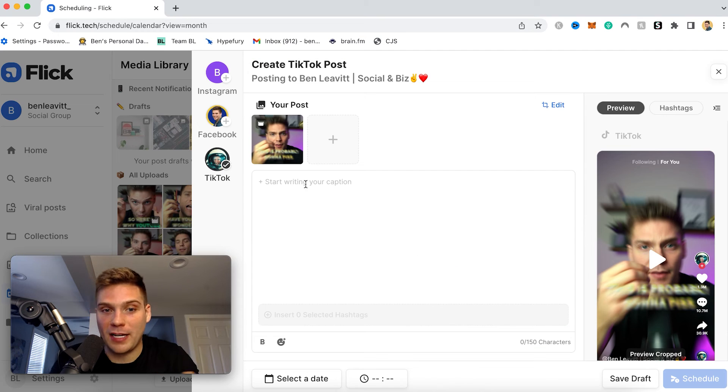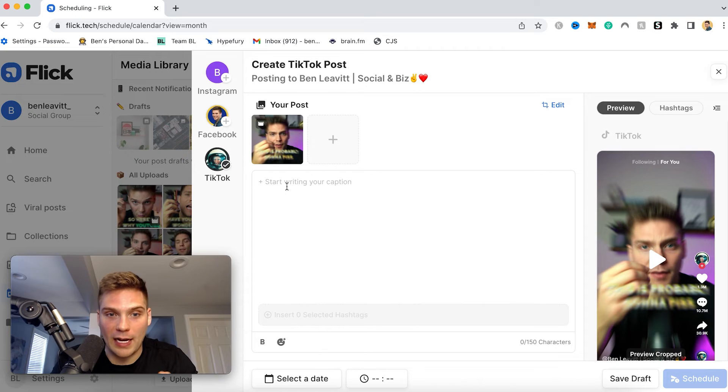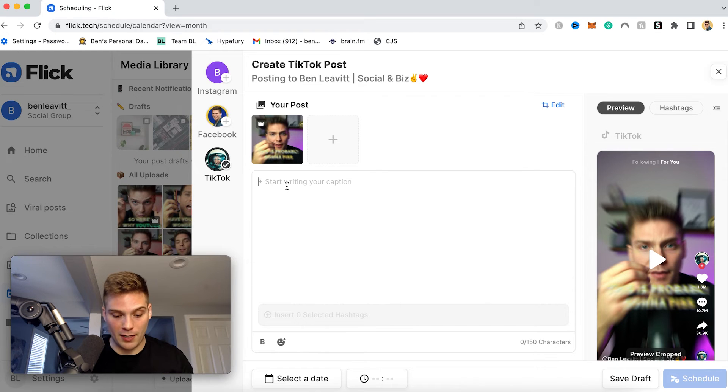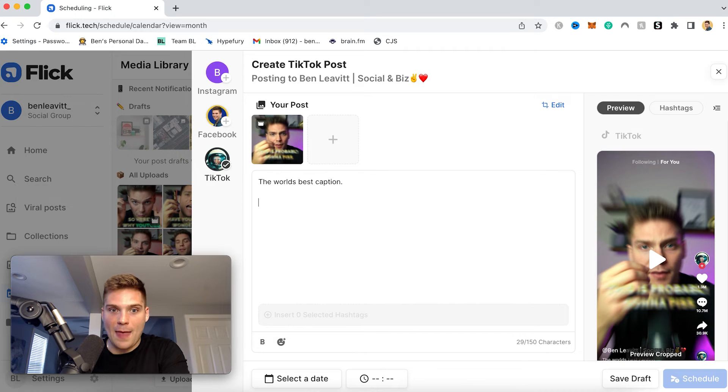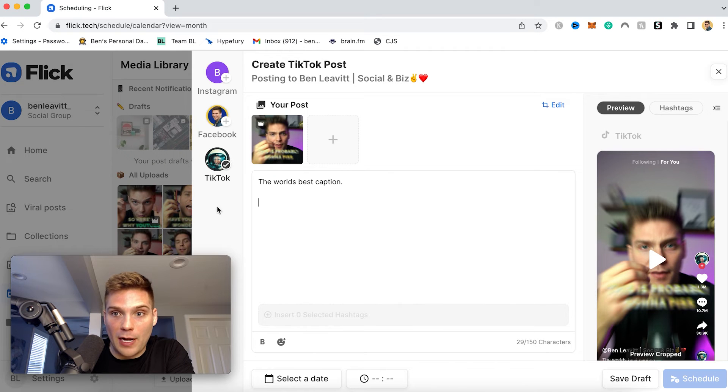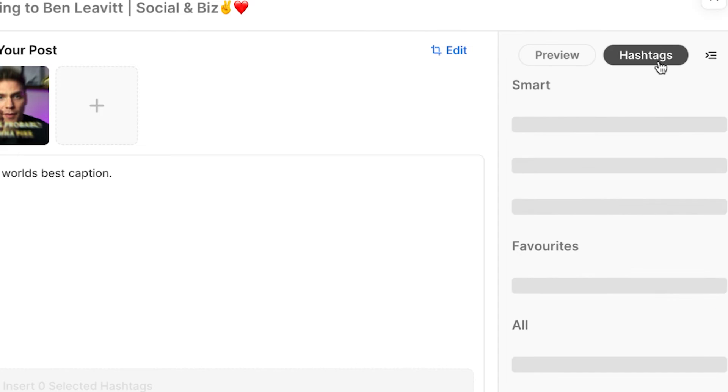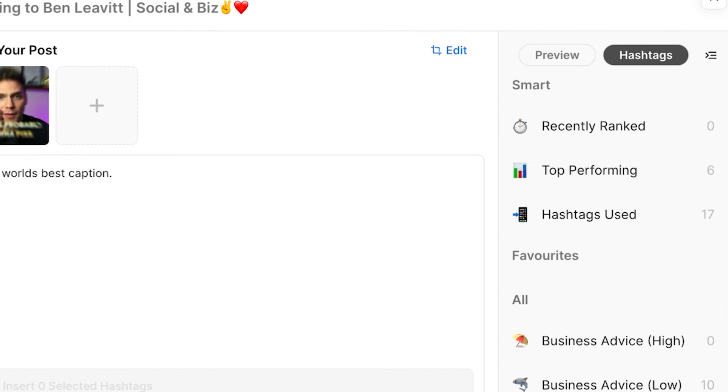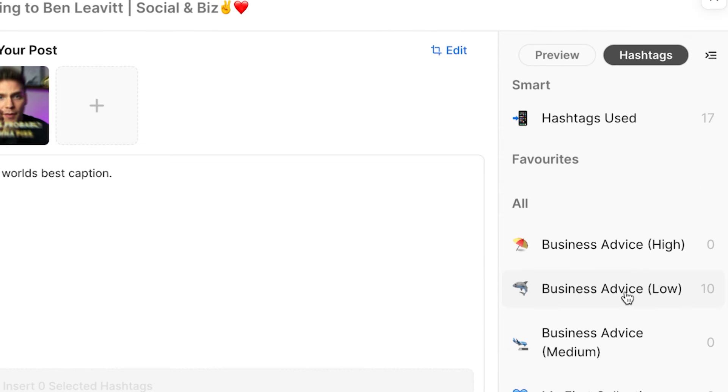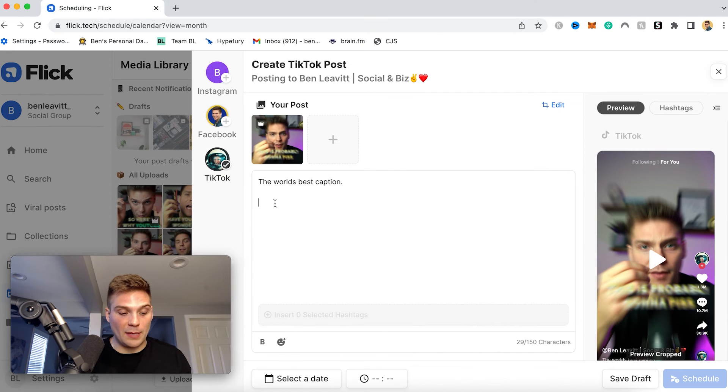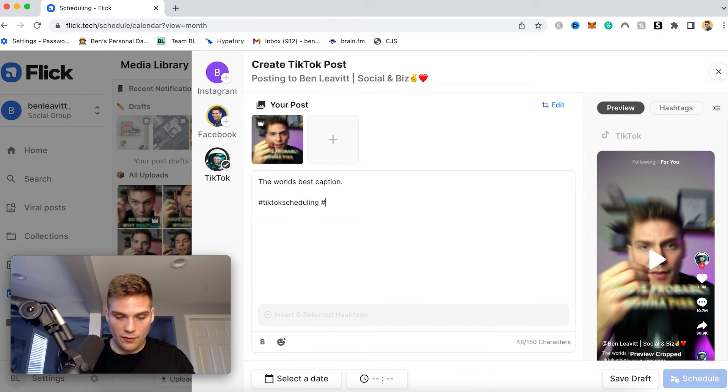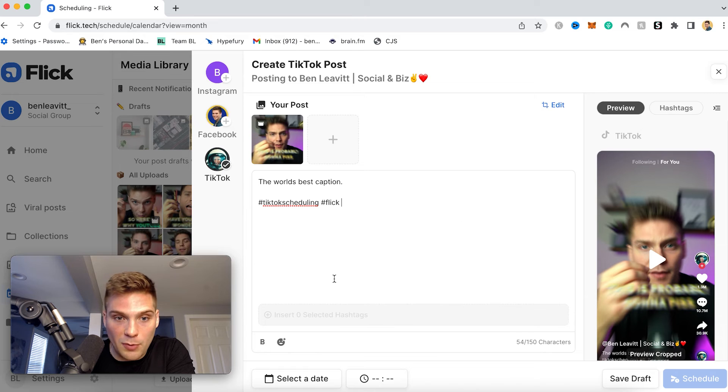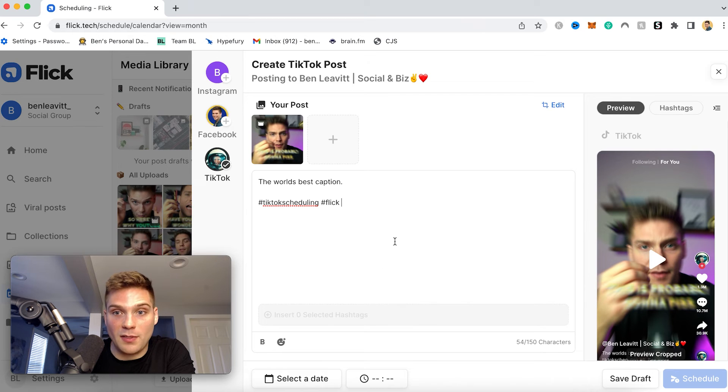Now that I have my video cut to the length that I want, I can then come in here and write my caption. So I can write the world's best caption. And then you can also add your hashtags to your caption right within here as well. And if you have saved hashtags within Flick, you can also access them here within your different collections as well. Or you can just manually type them out. So I'll say hashtag TikTok scheduling, hashtag Flick, whatever tags you want to use, you can put them right in here within the caption section.